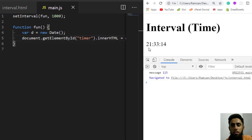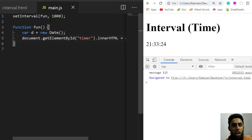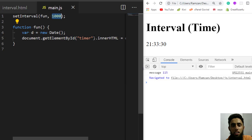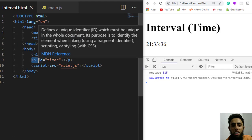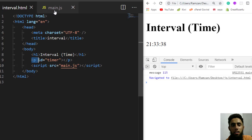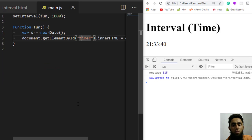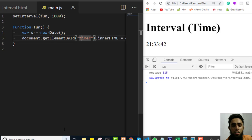After saving and refreshing the page, you can see the time displayed — for example, 21:33 and the seconds incrementing: 18, 19, 20. The seconds are increasing because the function is being called every single second, replacing the content inside the timer element with the latest time.